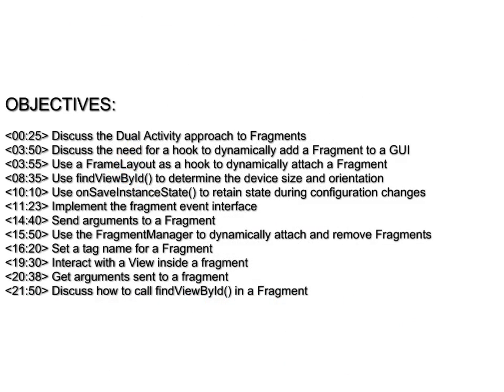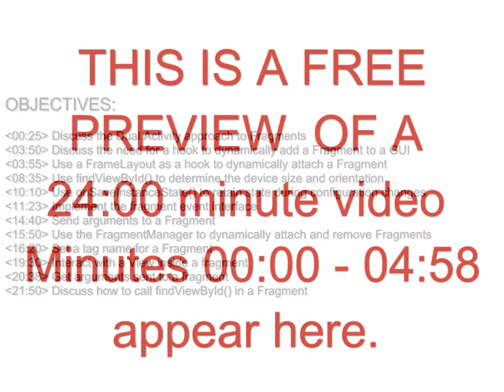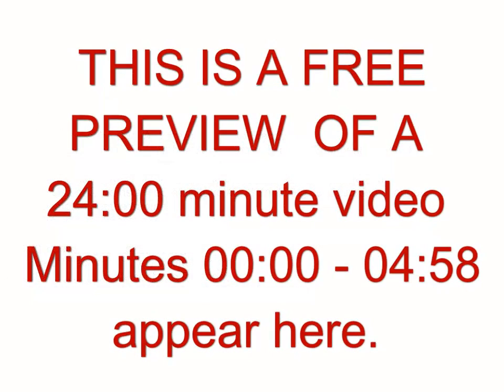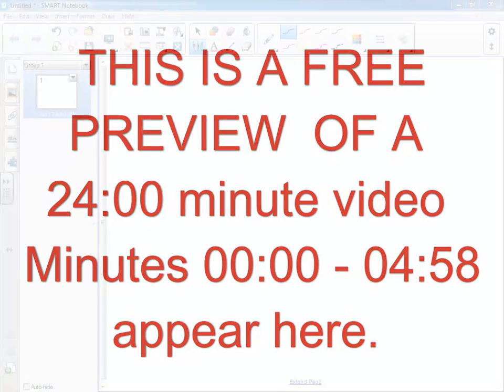The objectives are listed here with a timeline for when they appear in the video. This is just a short preview of a longer video. Visit ProfessorAndroid.com for more information.